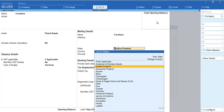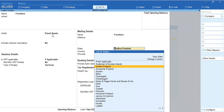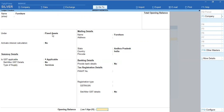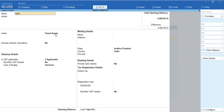We have Fixed Assets, so you can create a group. If you are in this group, you can select Fixed Assets from the list.